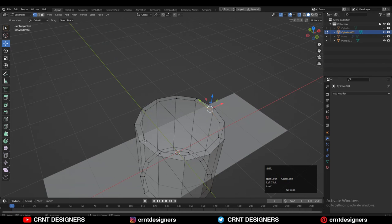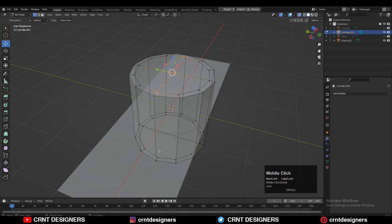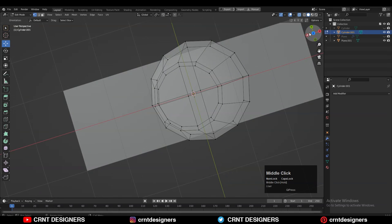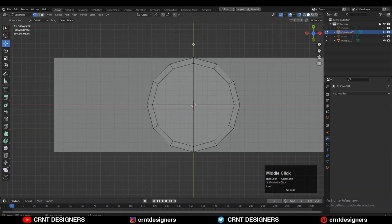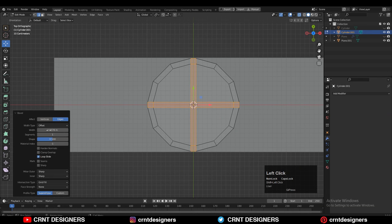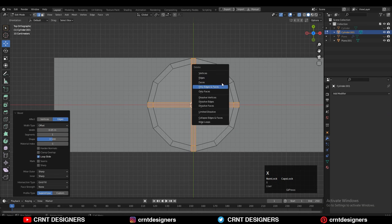After that you need to select these vertices and then right-click Connect Vertex Path and create a path in between the vertices like this. Then you need to select these edge loops with Shift+Select, then Ctrl+B and then add one segment bevel on them. Then just delete the faces.